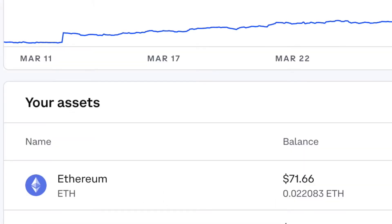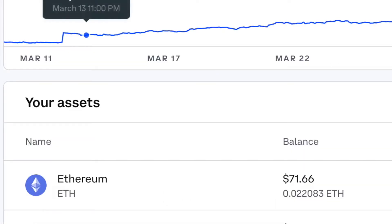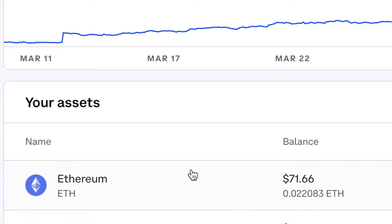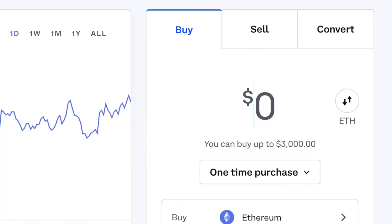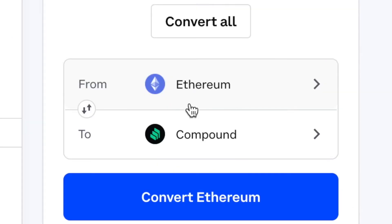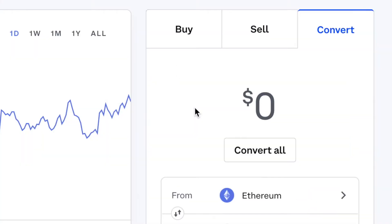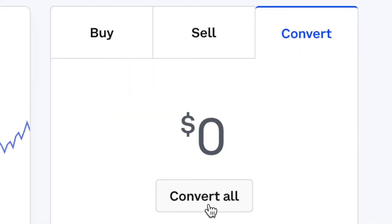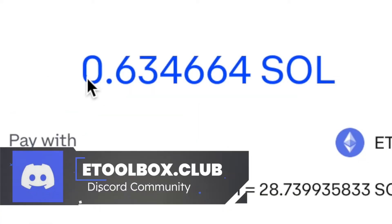Once the transfer goes through, go back to Coinbase. Under Assets you'll see all the assets in your portfolio. Click on Ethereum, then click Convert and switch the destination to Solana. You'll then need to decide how much you want to convert in USD value.